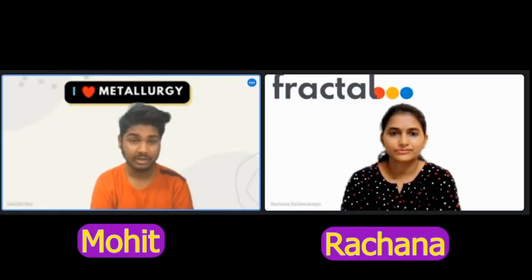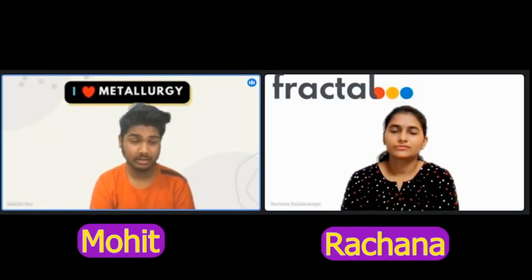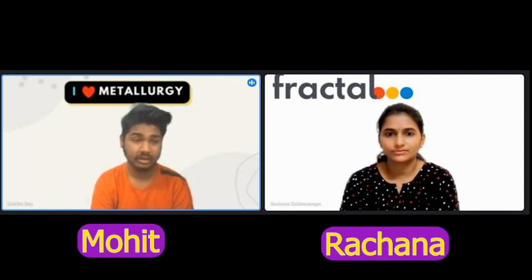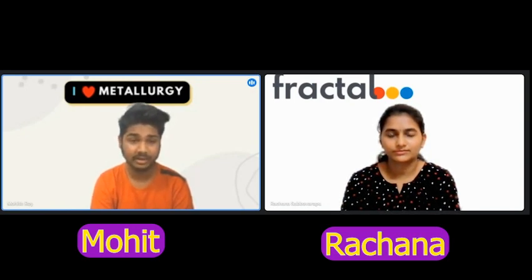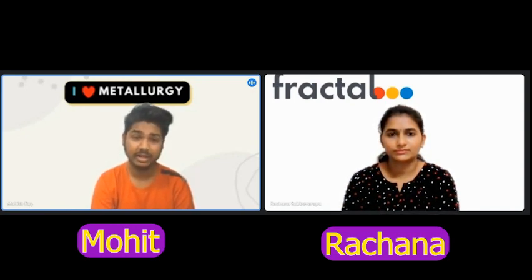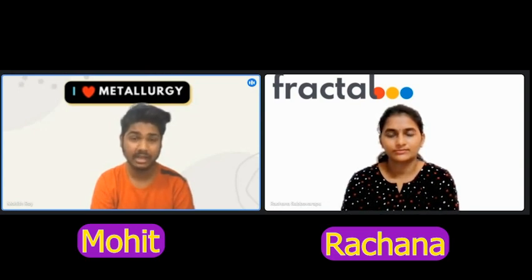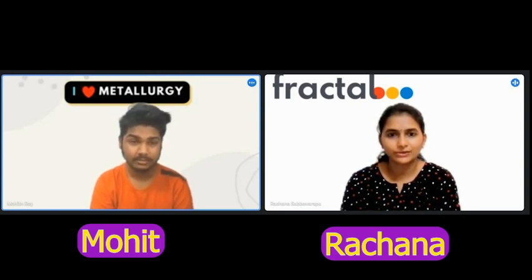Hello everyone. I am Mohit Rai and today I am the host for your session. We are here for the session of ILO Metallurgy interview experiences. Here is Rachana ma'am who got a job in Fractal Analytics — congratulations for this achievement. Thank you, Mohit.